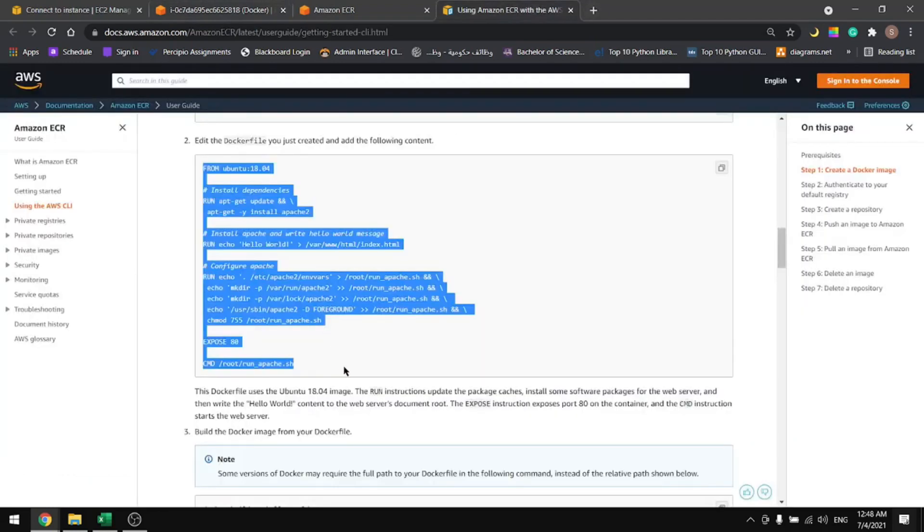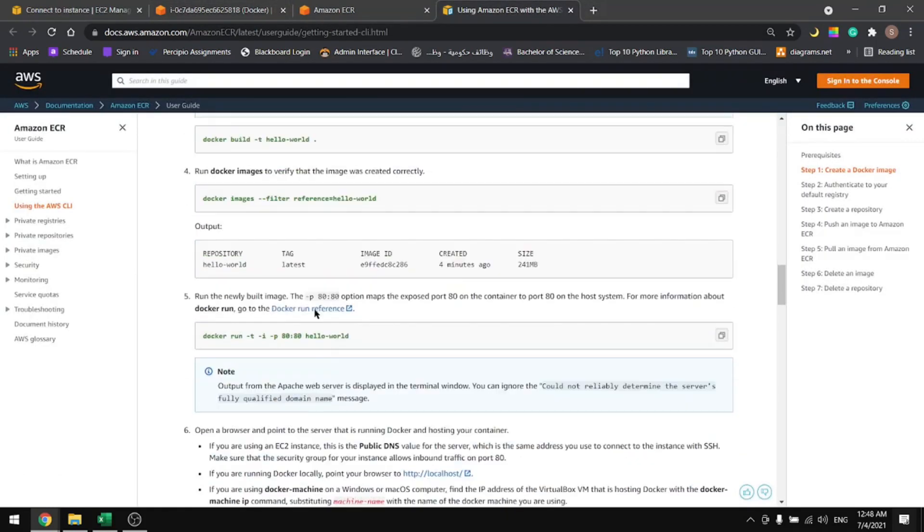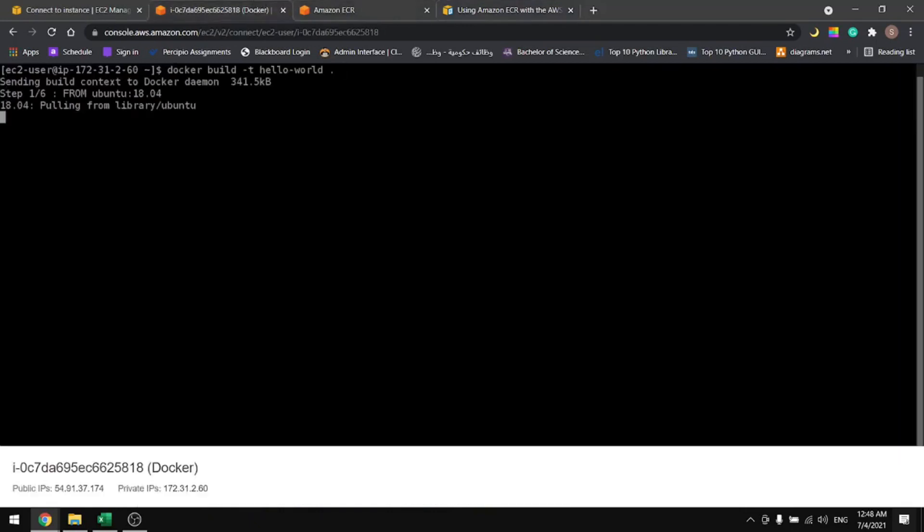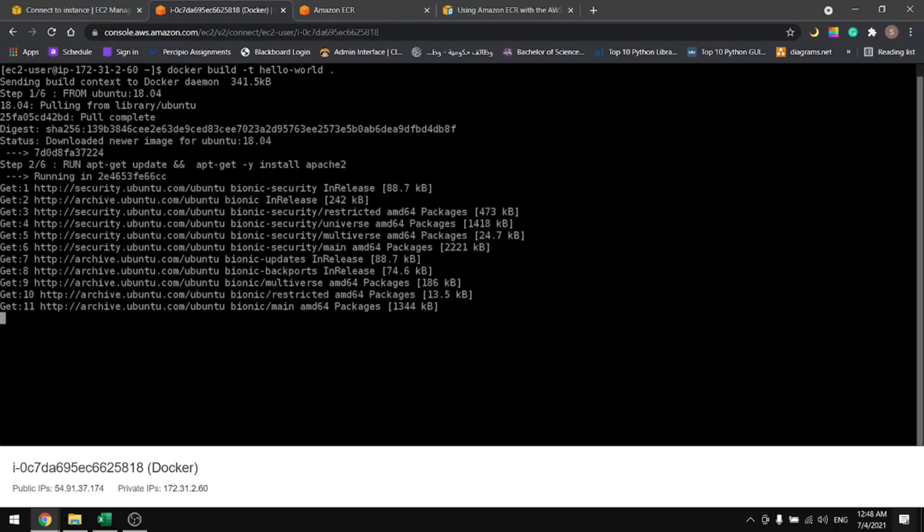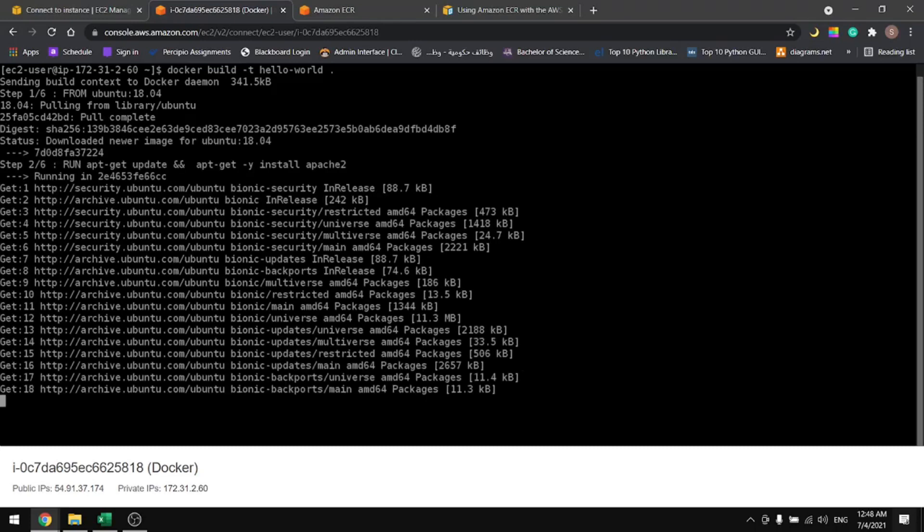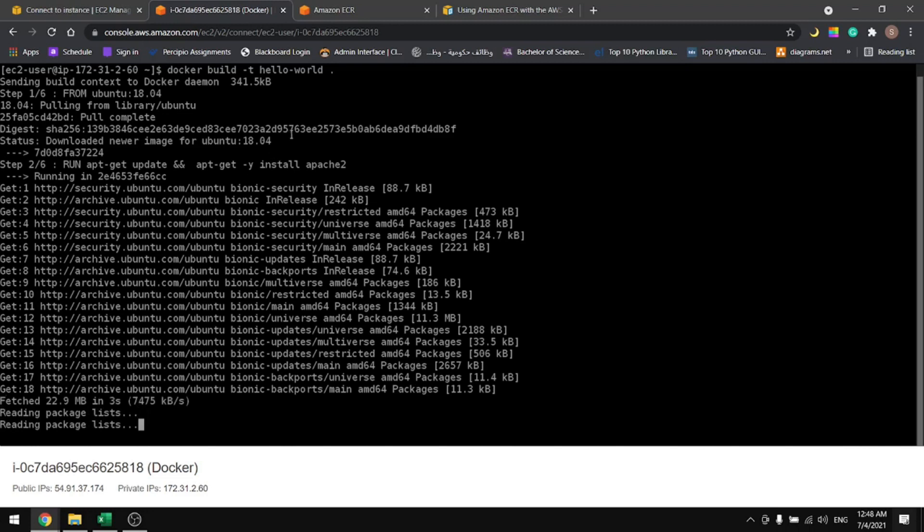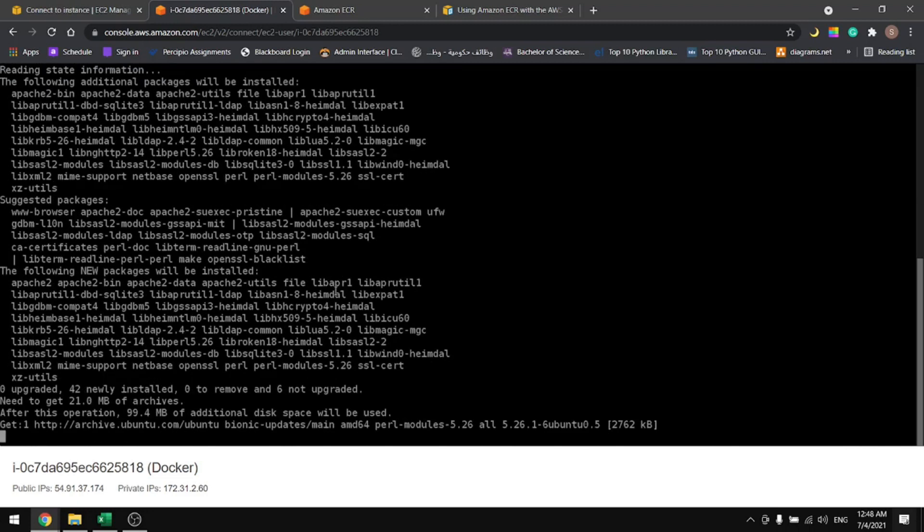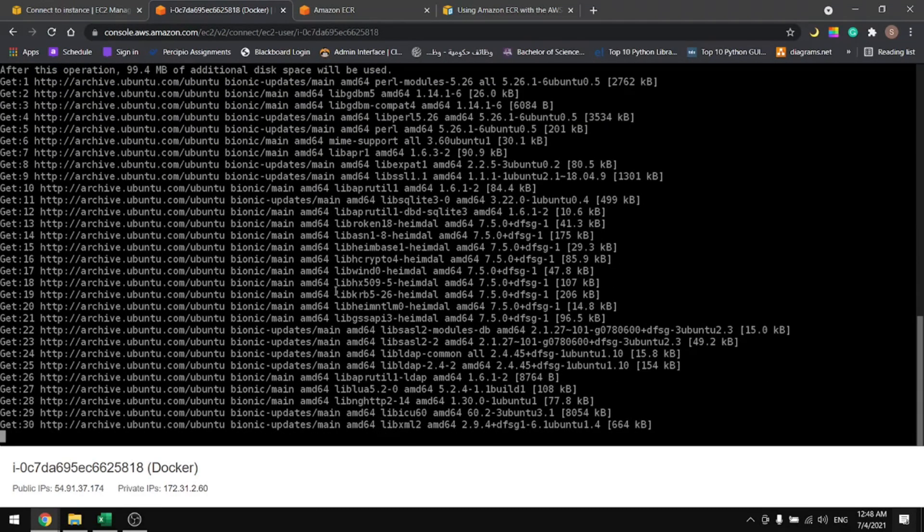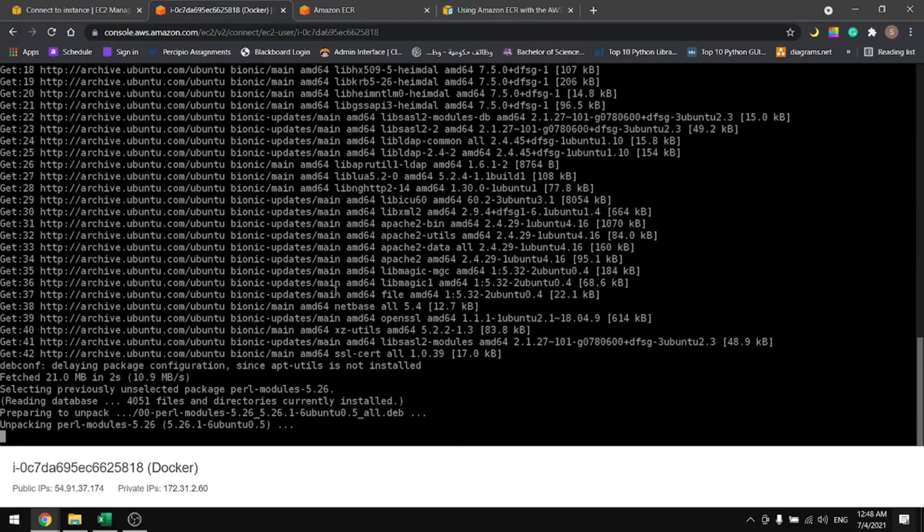Now let's build our image. The image is being built, it'll take a few seconds, but once it's done we can use the docker images command to check for the image.